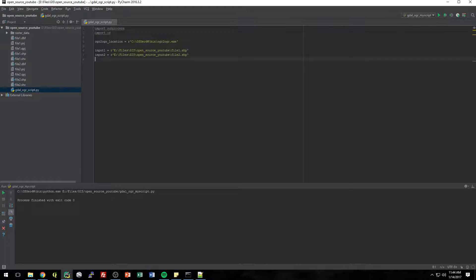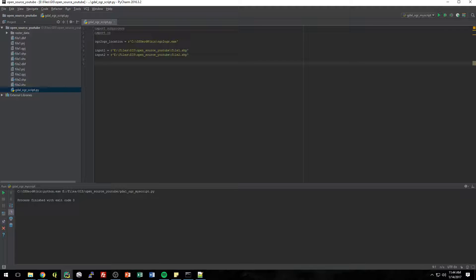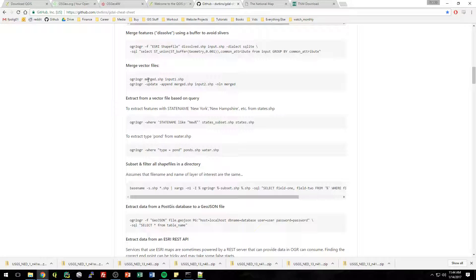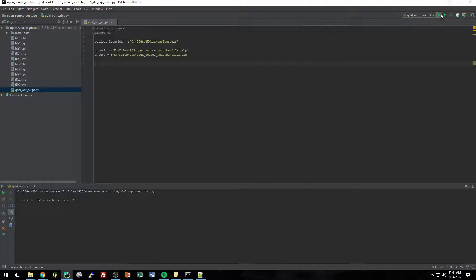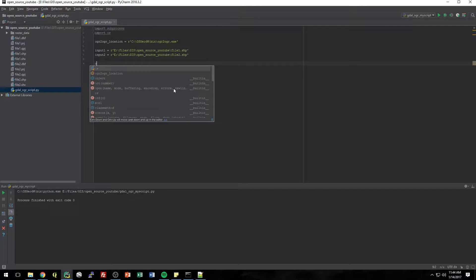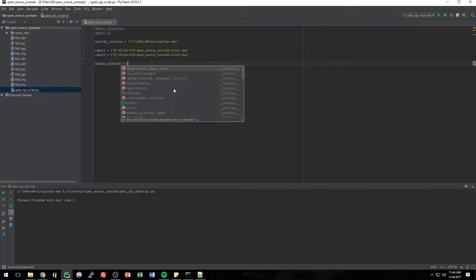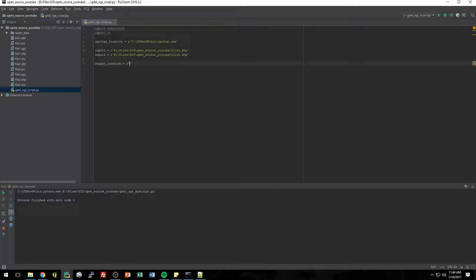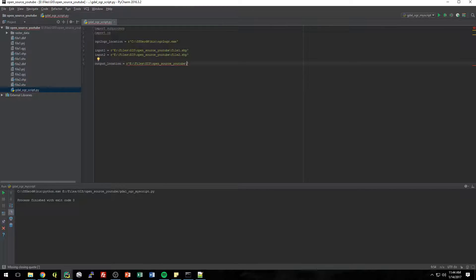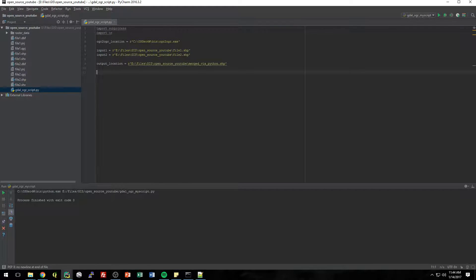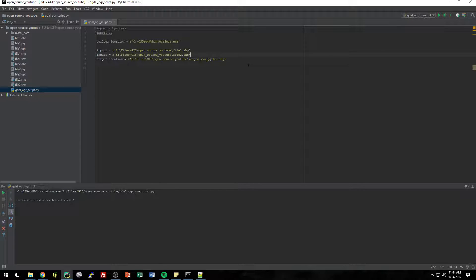And then let's make another input for the output. So we know we're going to want an output and we're going to call it merged, just like we did earlier. So we're just going to make this merged. It doesn't exist yet, but we're going to make it. So output location equals same directory. So it's on my clipboard. I'm just going to paste it. And we'll call this merged via Python dot SHP. All right. So now we have all of our parameters. We can access them in Python.